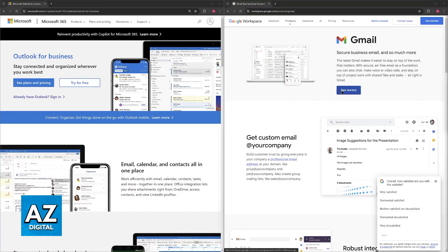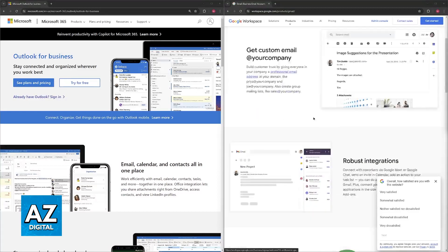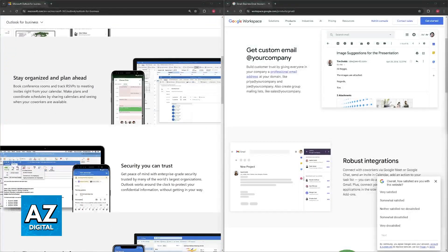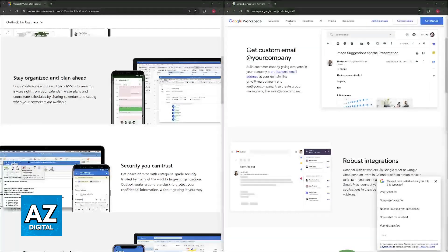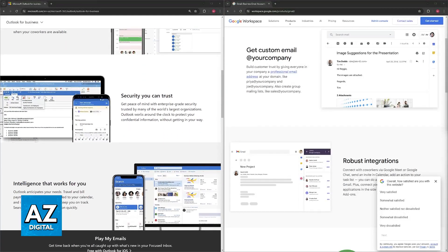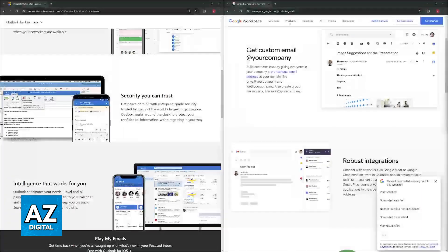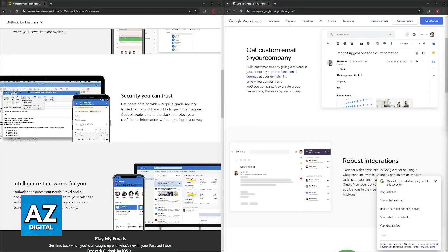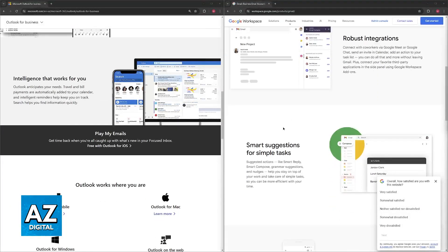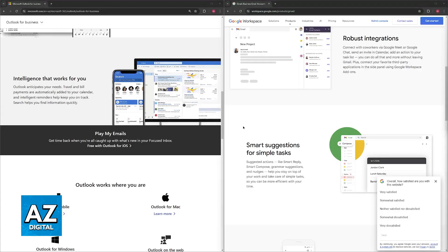For Gmail, you should choose it if cost is a major concern and you have a smaller team to work with, you need a lot of storage space for emails and attachments, you value a clear interface and the flexibility of labels for organization, plus you might find more value in the extensive library of third-party add-ons offered by Google Workspace Marketplace.